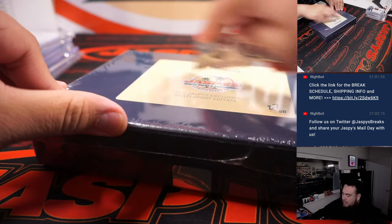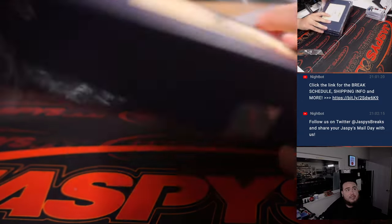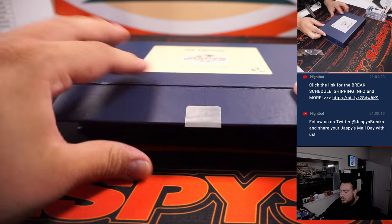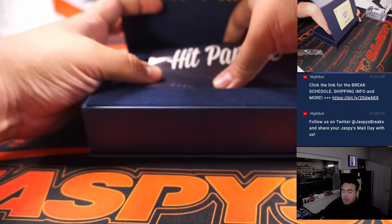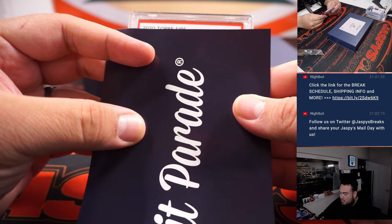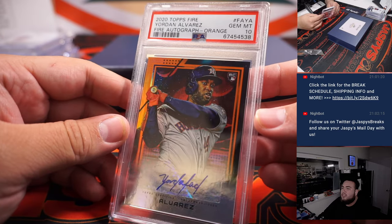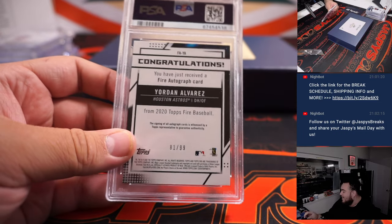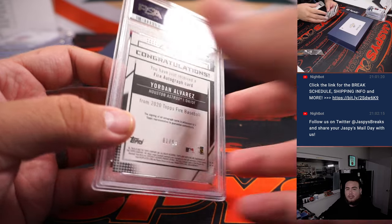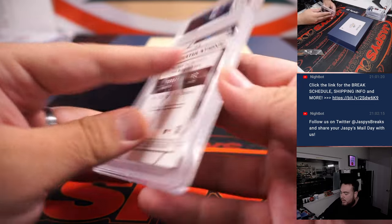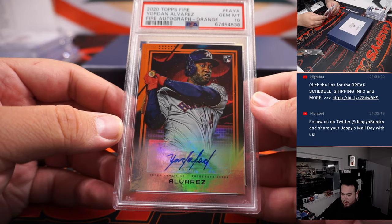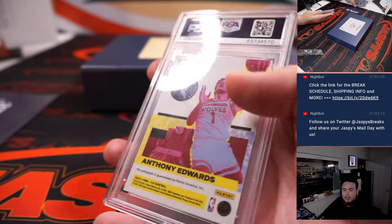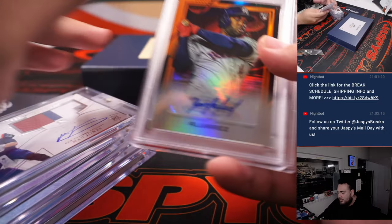All right, last one here, guys. 27 of 60. And it's Topps Fired, Yordan Alvarez, PSA 10. 2020 Orange, 10-99. All right, and then of course Yordan Alvarez is Hyrule. And it looks like the chaser in this one was the Anthony Edwards Influx Auto PSA 10. So that was the bigger hit in there. But a pretty solid case though, guys. Pretty, pretty solid.